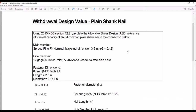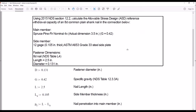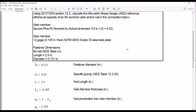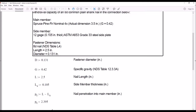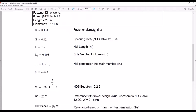This is a pretty basic example — we're just going to calculate the ASD reference withdrawal capacity for an 8D common plain shank nail. We're assuming the main member is a nominal 4x SPF, giving an actual dimension of 3.5 inches. We have a 12-gauge steel side member with an actual thickness of 0.105 inches. The dimensions of the nail we can get out of NDS Table L4 in Appendix L. An 8D common nail has a length of 2.5 inches and a diameter of 0.131 inches.